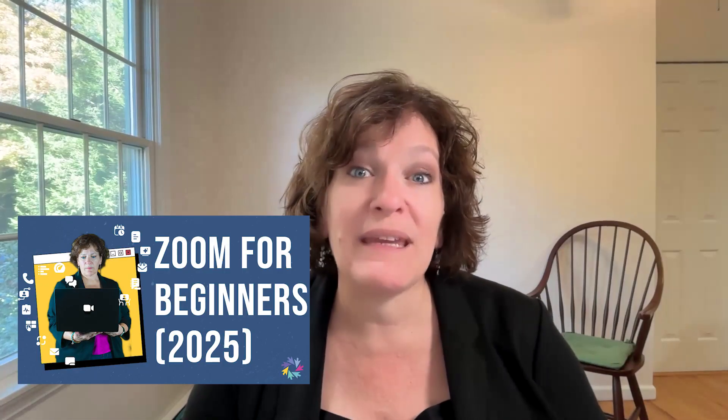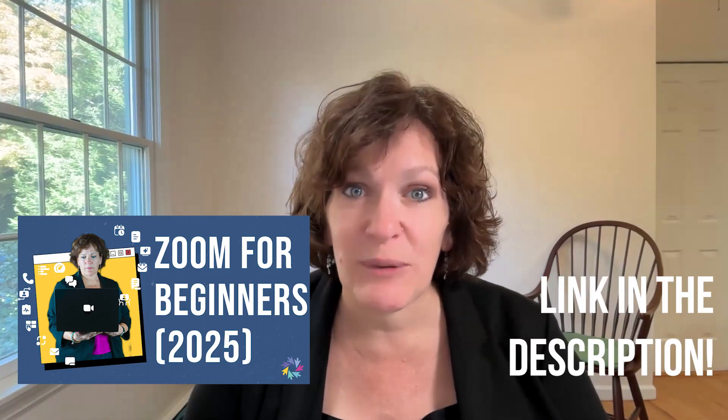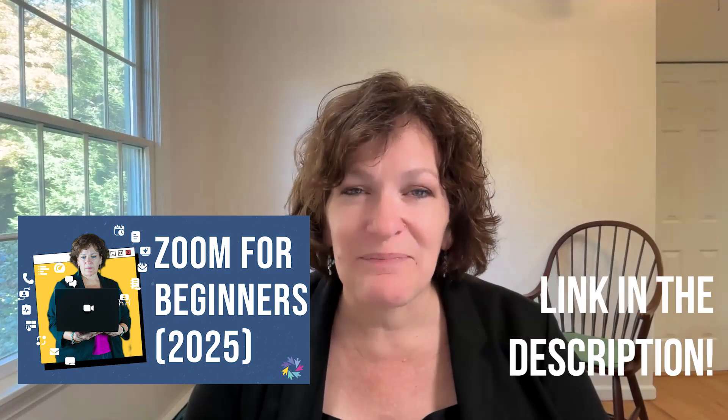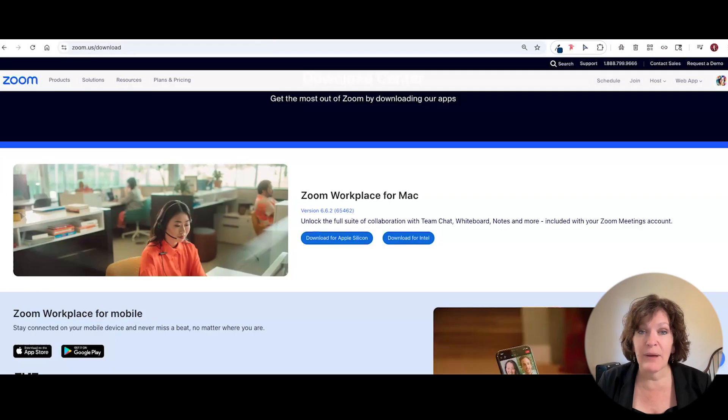If you need more guidance about how to download Zoom Workplace for the first time, we have a video perfect for you. It's called the Beginner's Guide to Zoom and I've included the link to that video in the description below. Once you've downloaded the Workplace app,